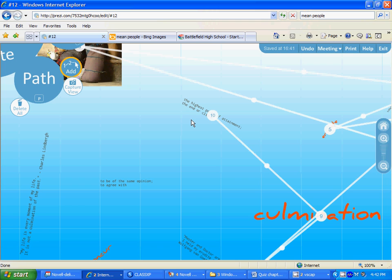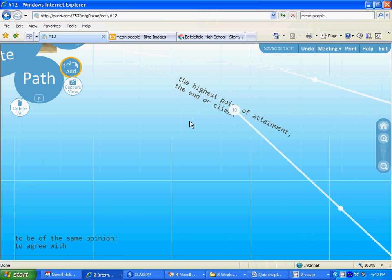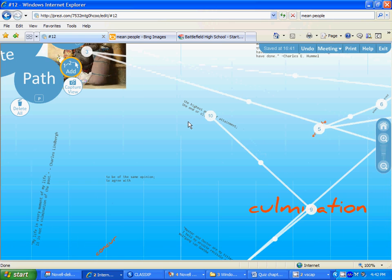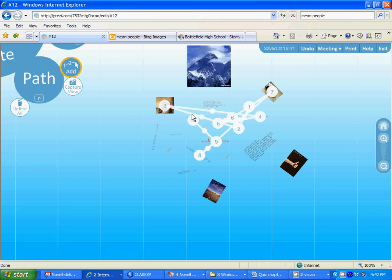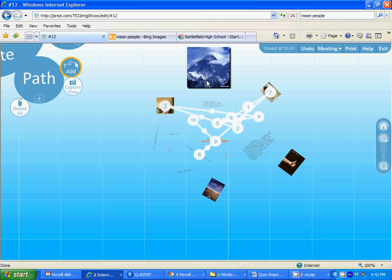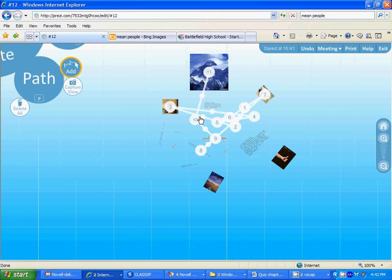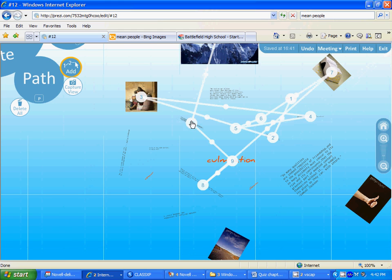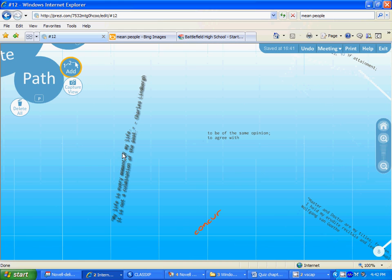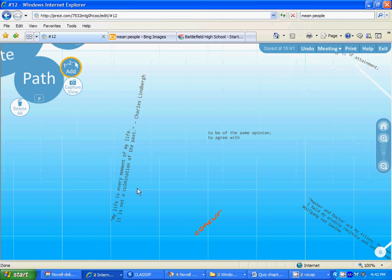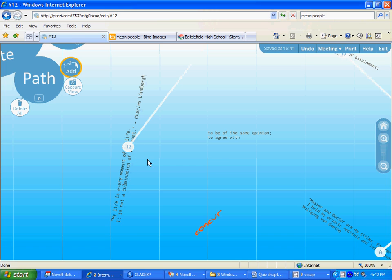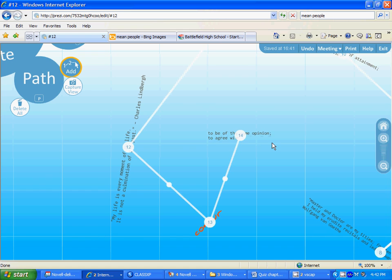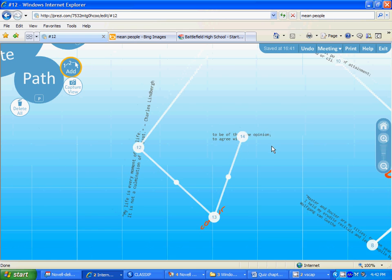Concur, the definition, the picture, this person is concurring, and then we go to the quotation using concur. And we go to the final word, which is dilemma, the definition for dilemma, the picture of a dilemma, and the quotation, and then we are done.